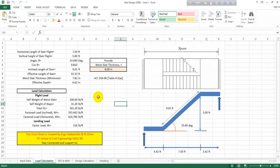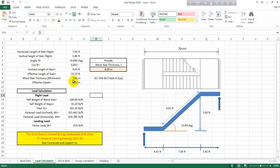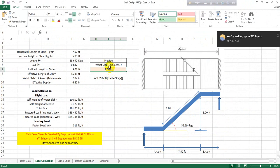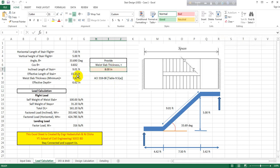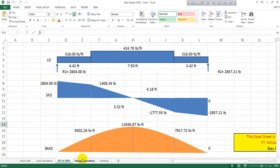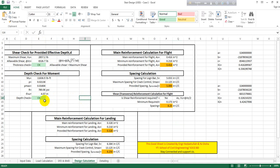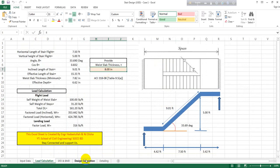After providing those values, go to the load calculation section. Here you will see the waist slab minimum thickness. In this case it is 7.82, so you must provide a waist slab thickness greater than that minimum value. I've provided 7.82 here. For the safety beam, after the design calculation, you check whether it is okay or not. If not okay, simply increase the slab thickness.